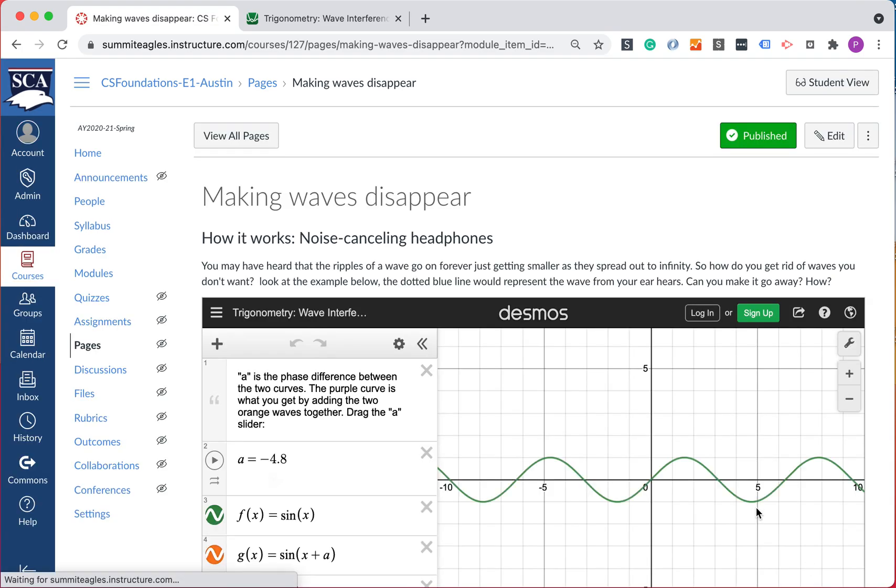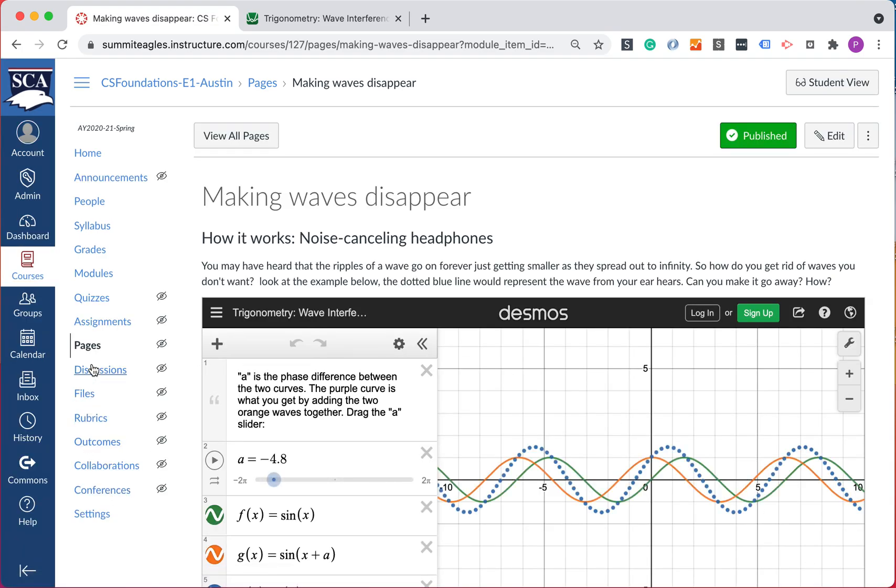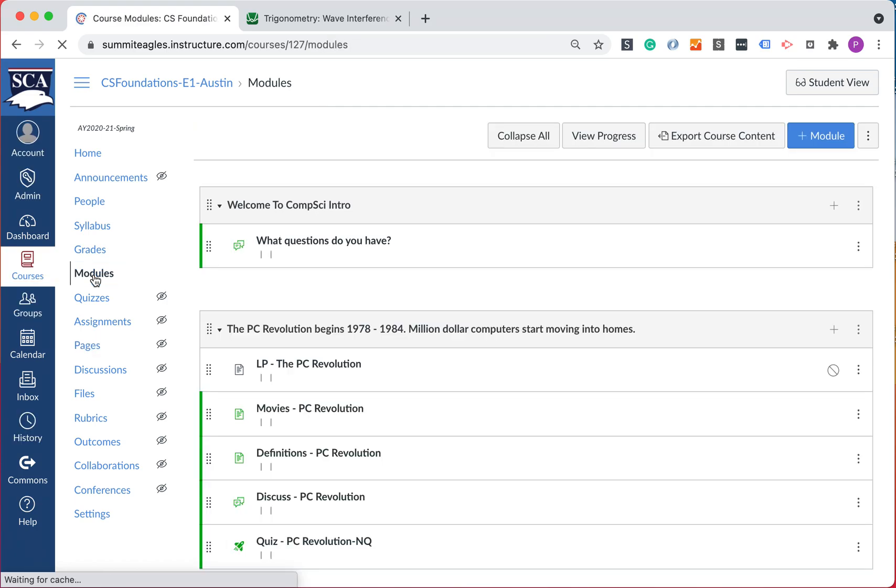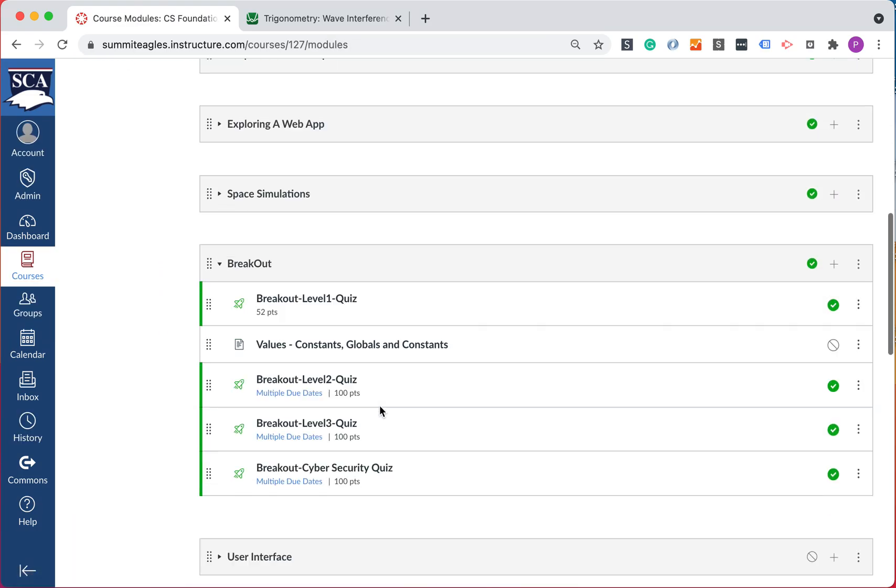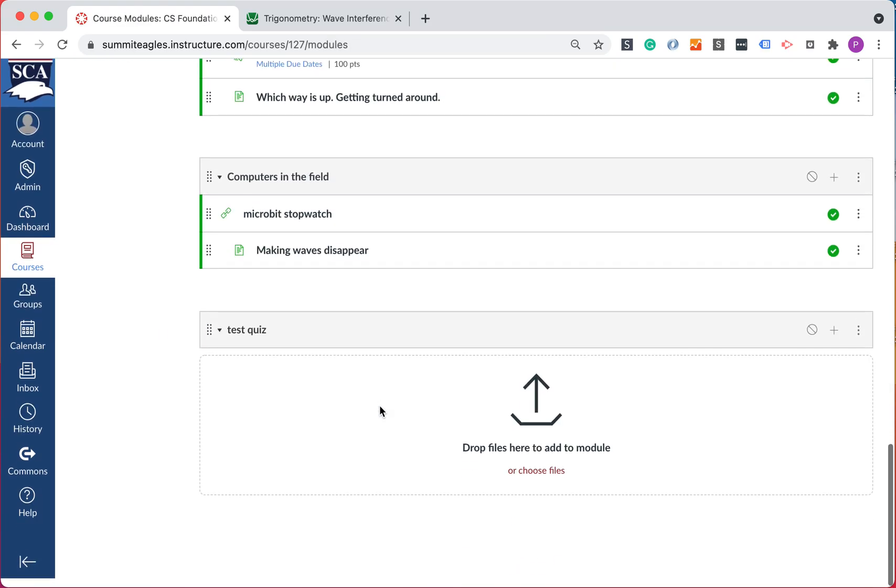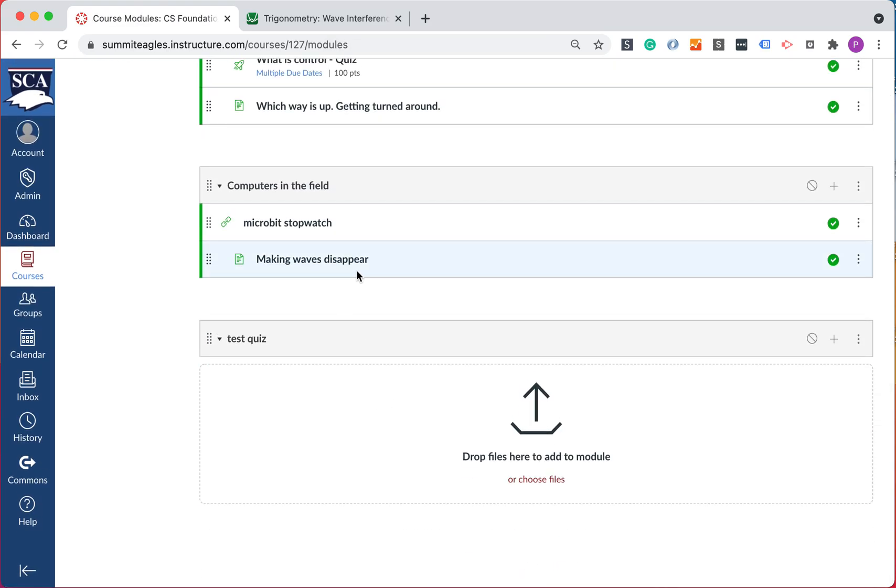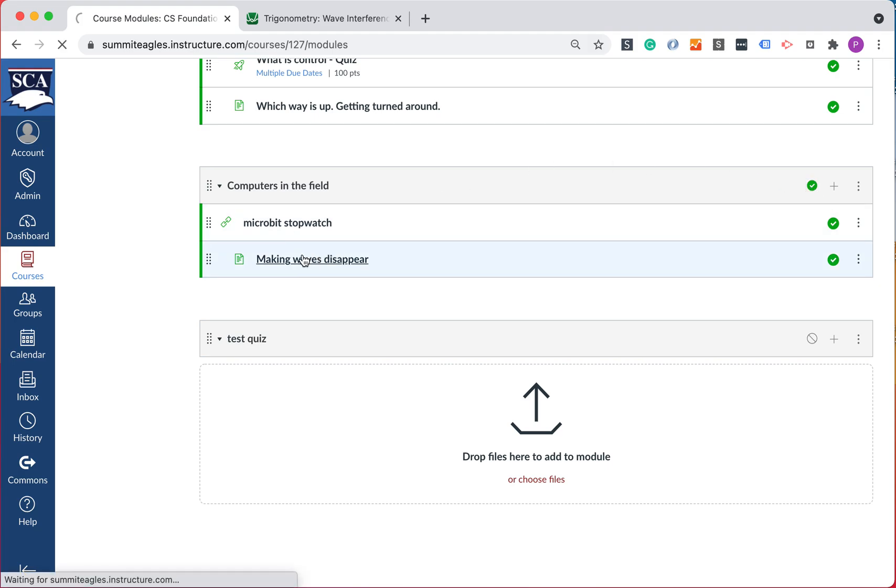So sure enough, if I go look at here in the modules, I look down in here and I was looking at Making Waves Disappear. Yep, it's published, but the module section itself is not. So if I turn that on, now let's go look in here.